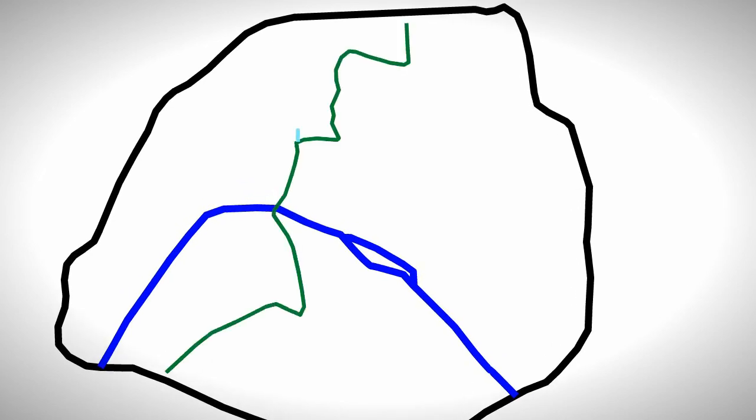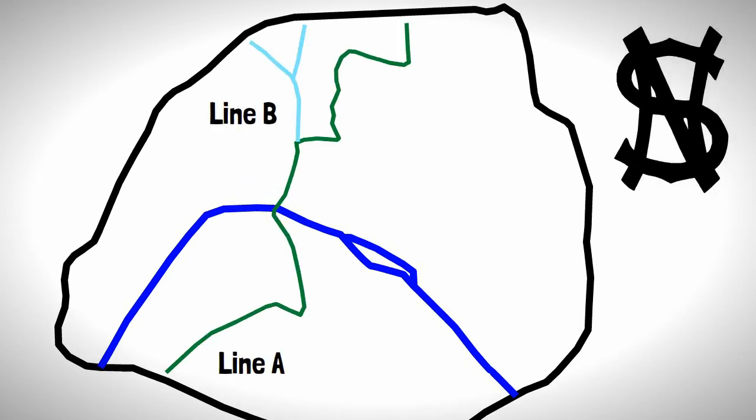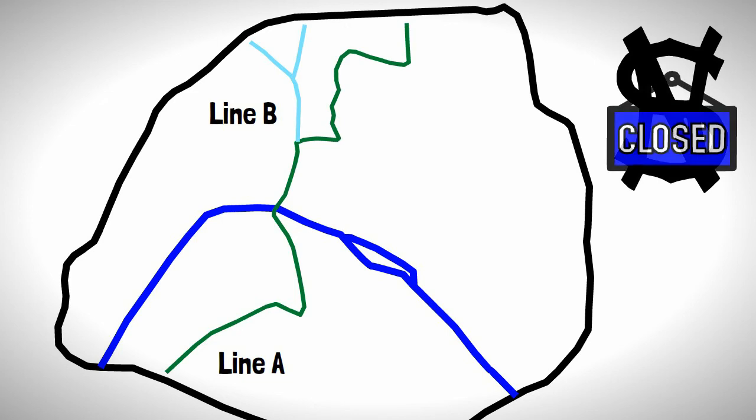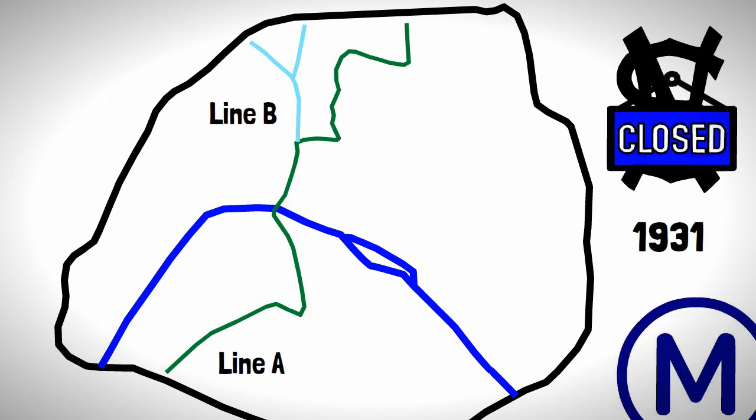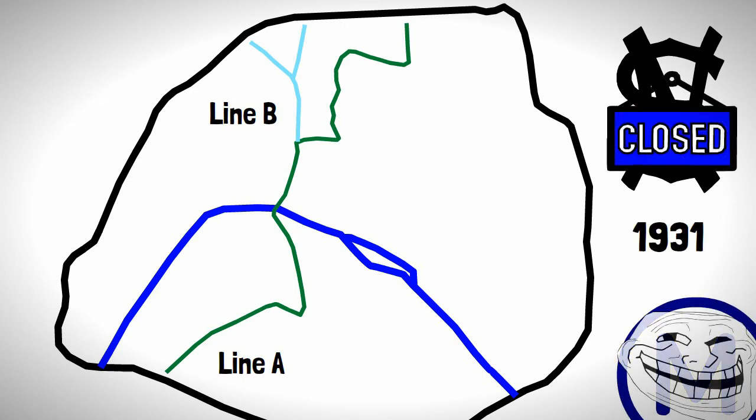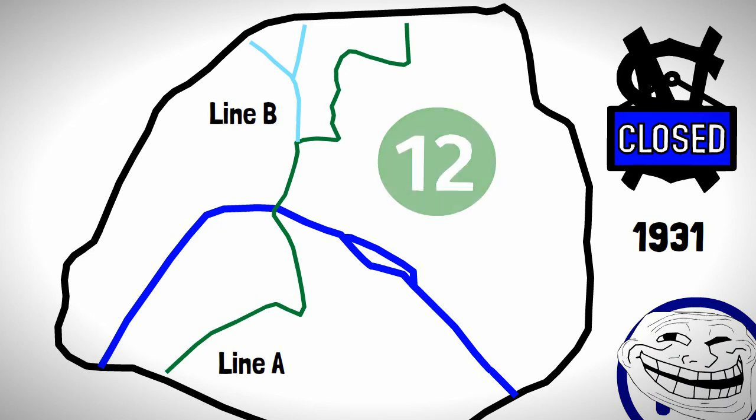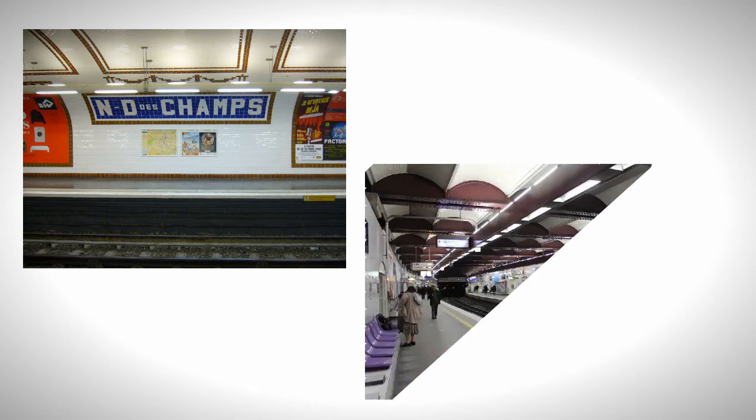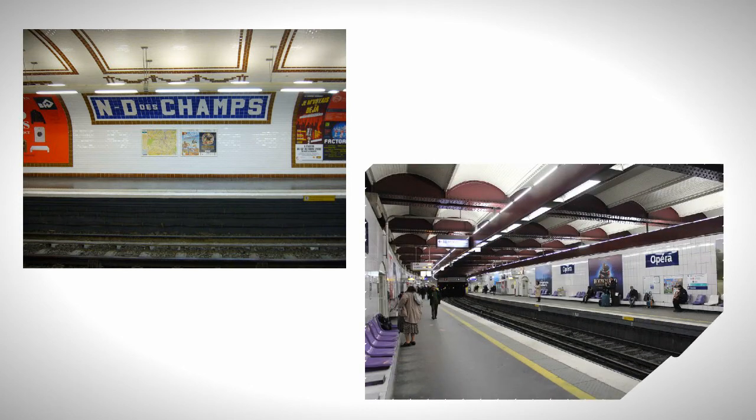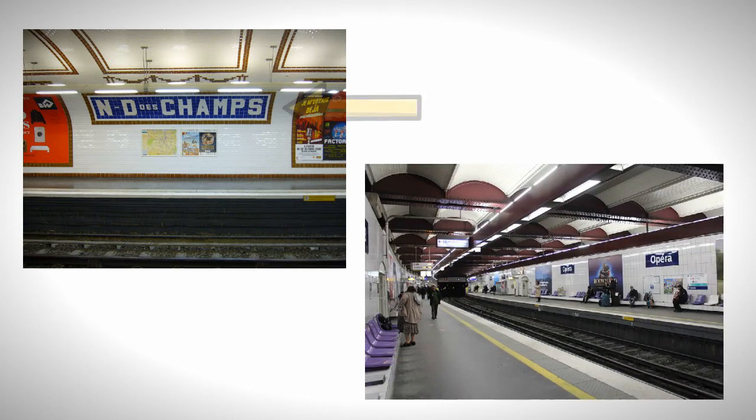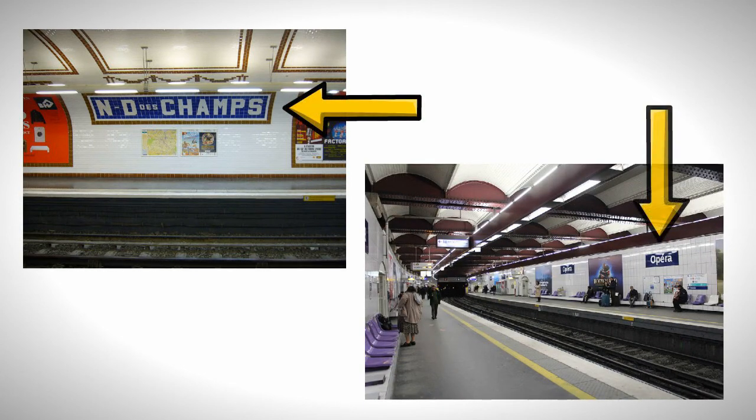The company would eventually build two lines called line A and B, but the company would go out of business in 1931, so the lines would be taken over by the metro and would become lines 12 and 13. Some of the legacy of the Nord Sud company still remains in metro stations today, particularly with the tiling which differs from other metro lines.